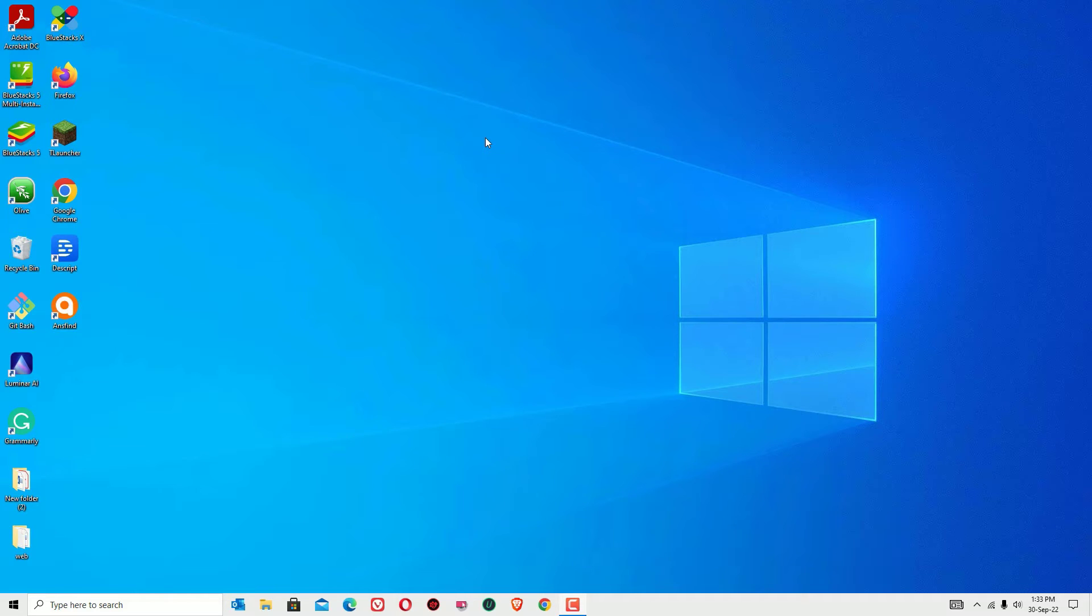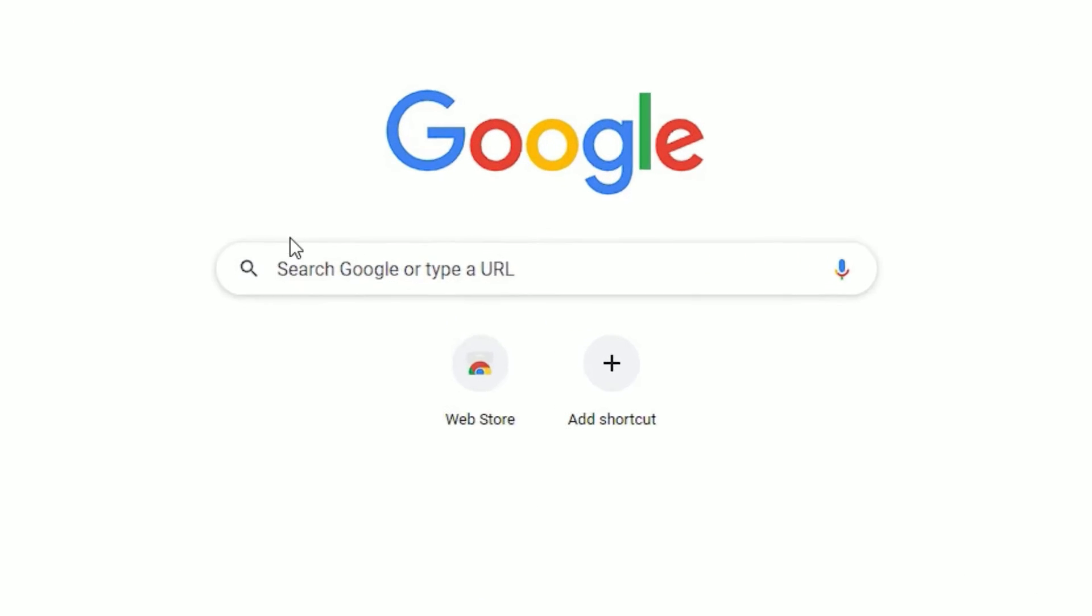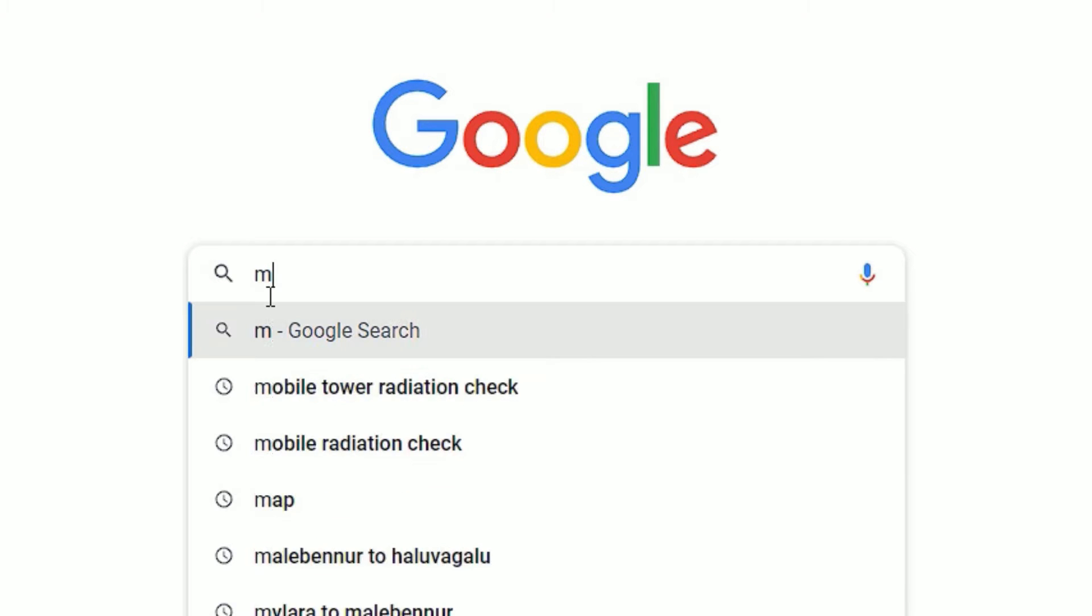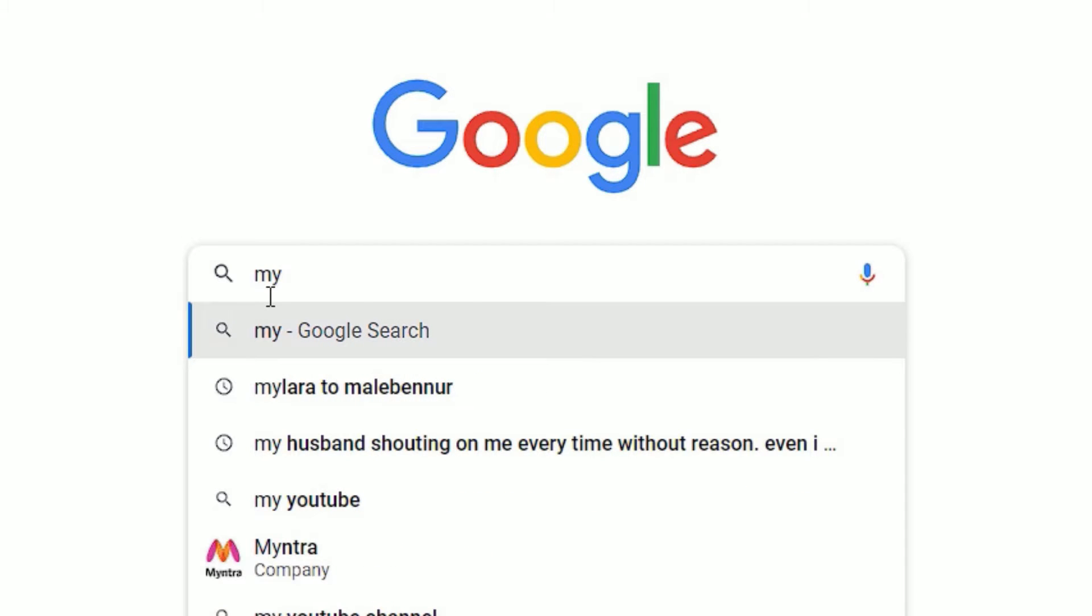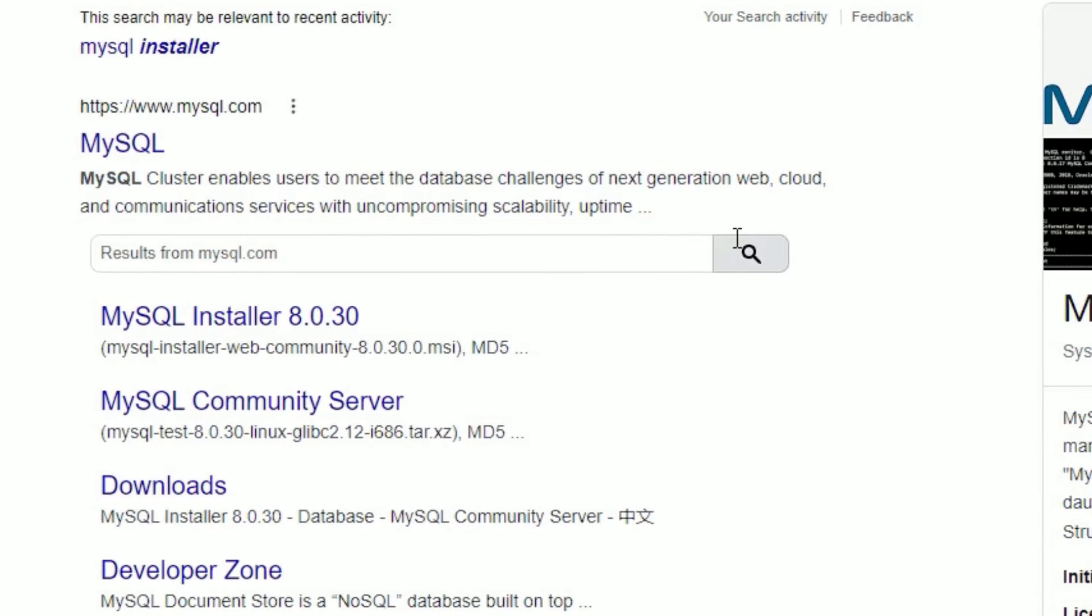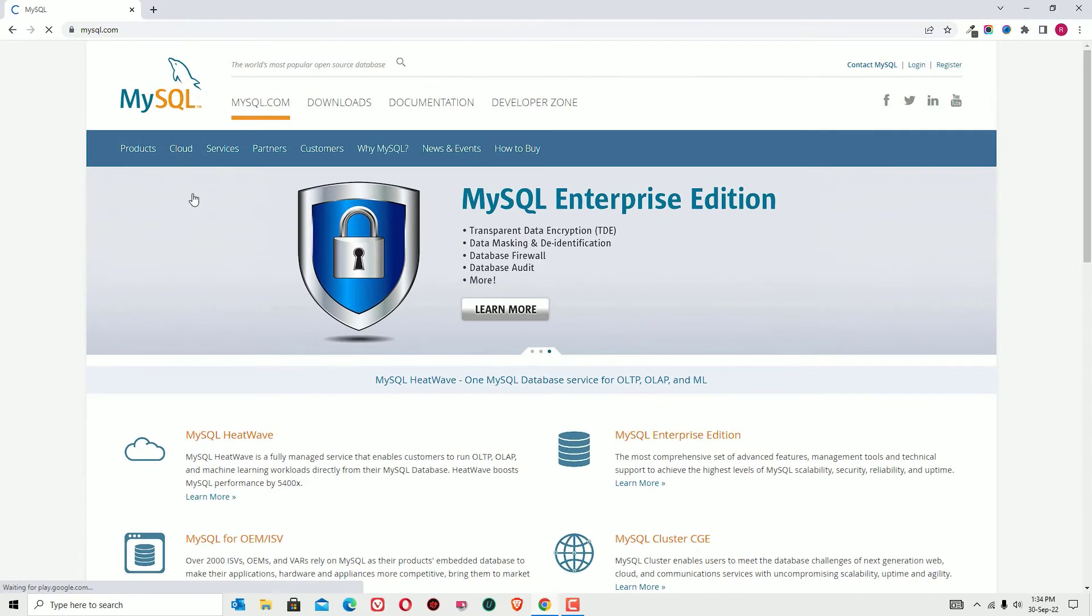Let's jump to the tutorial. As a first step, you have to open any browser. Let me open Chrome browser. In the search bar, search for MySQL, then press enter to search.